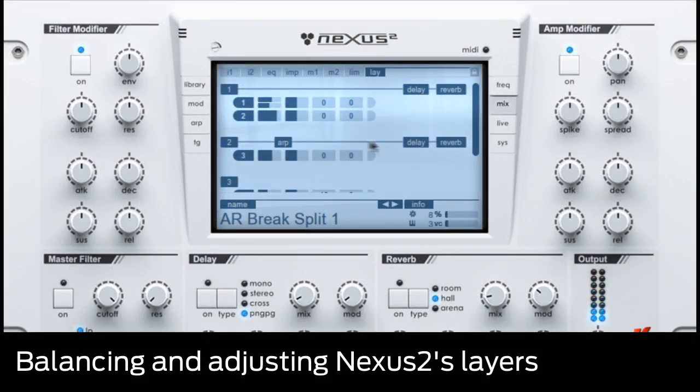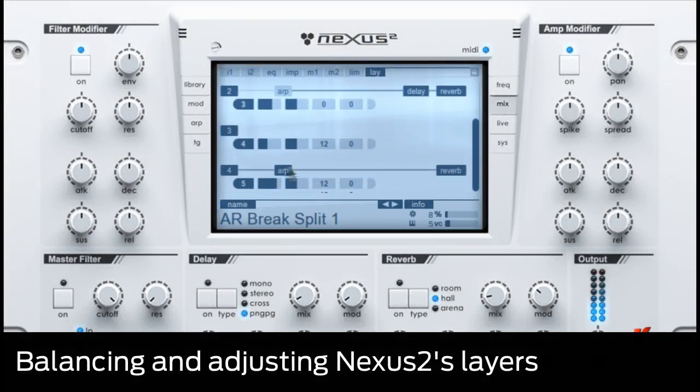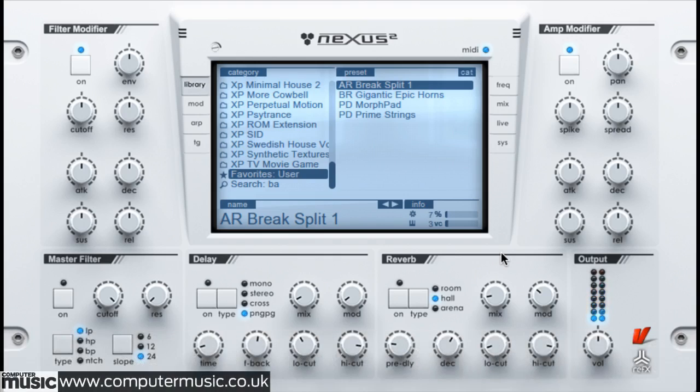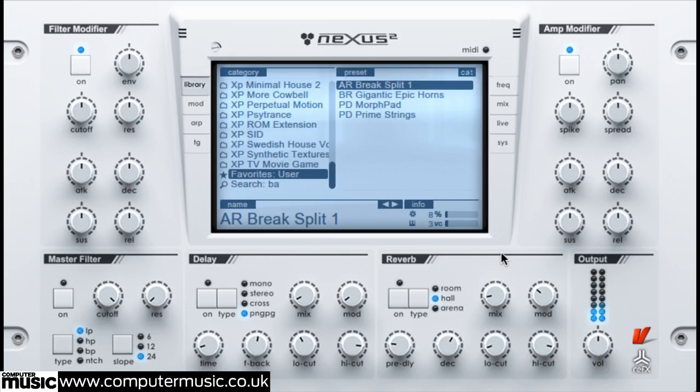In this video we'll show you how to balance and adjust Nexus 2's layers and oscillators. A Nexus 2 preset comprises up to 16 separate layers fed by up to 64 oscillators. Although the user is given no direct control over their synthesis or sample playback parameters, basic mix control is provided.